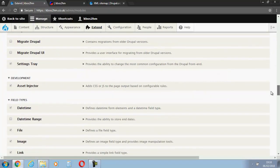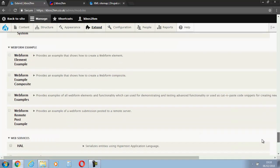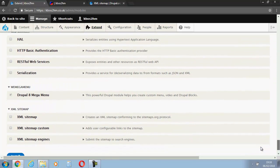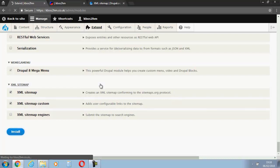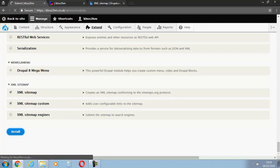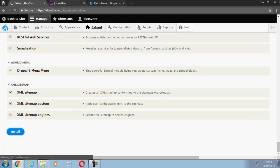So it's all the way down at the bottom here somewhere. So I'm going to enable XML sitemap and I'm also going to enable custom links as well. So that's just the installer now, so we'll just let that install. Takes a little bit of time.